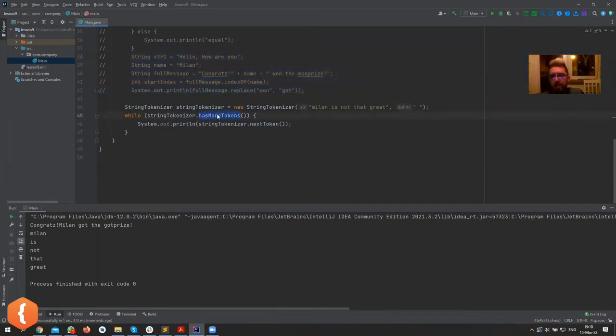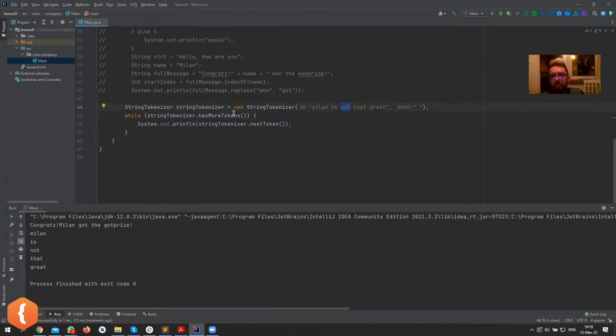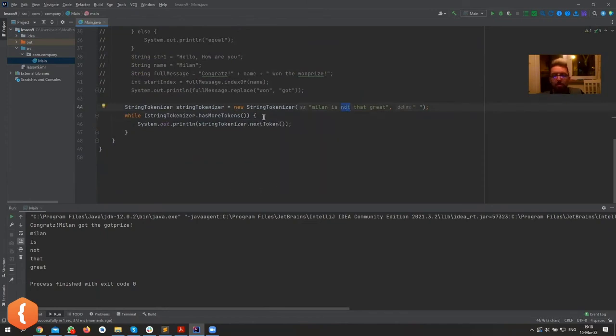it has a couple of methods. HasMoreTokens just loops through them, and when you ask for nextToken it knows where it stopped. We can stop it even before. We can print only three. If we had a for loop we could have said when it's